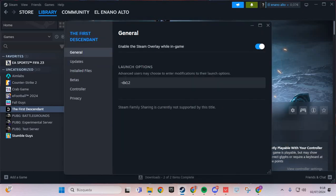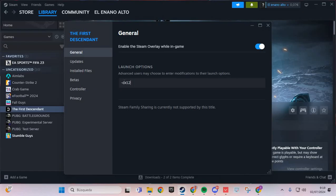In the General tab, enter in launch options: -dx12 or -dx11. This should solve the problem. Bye bye!